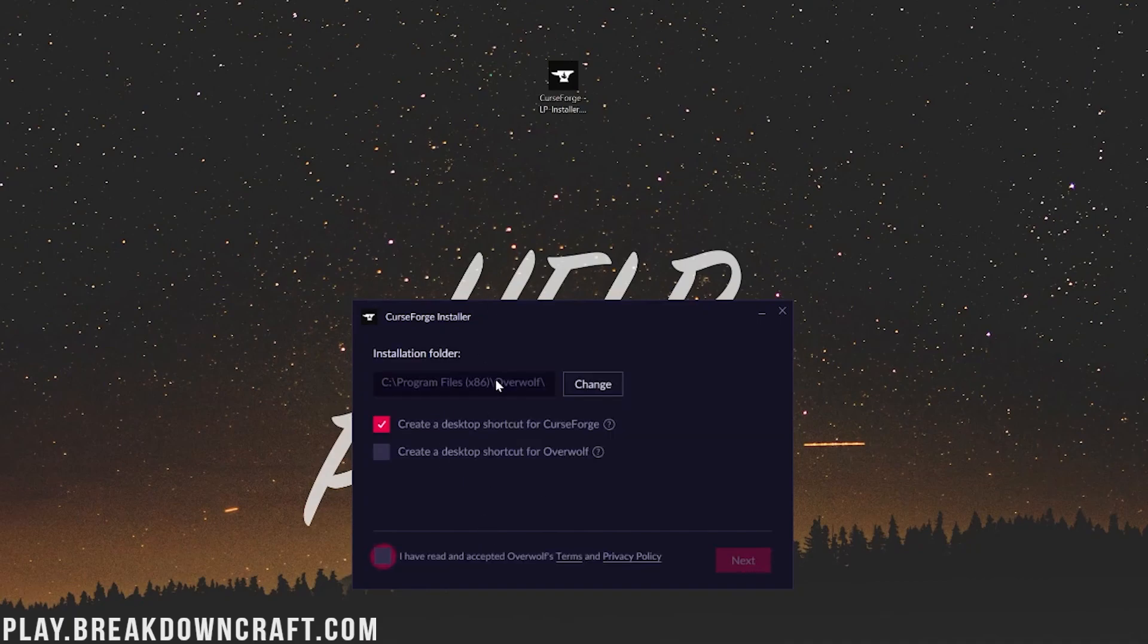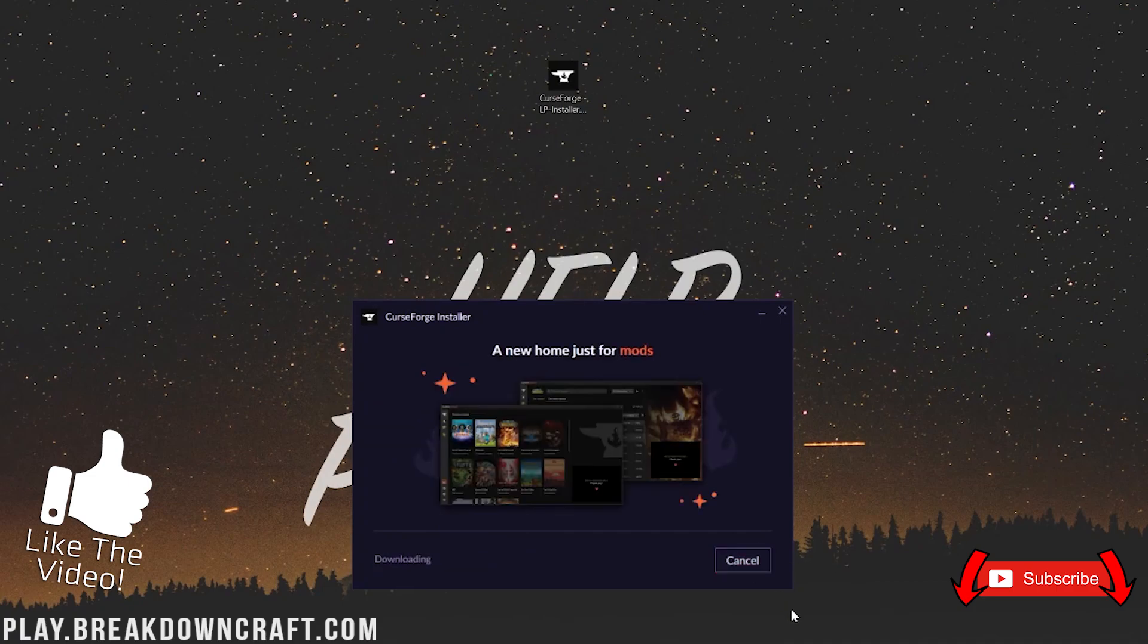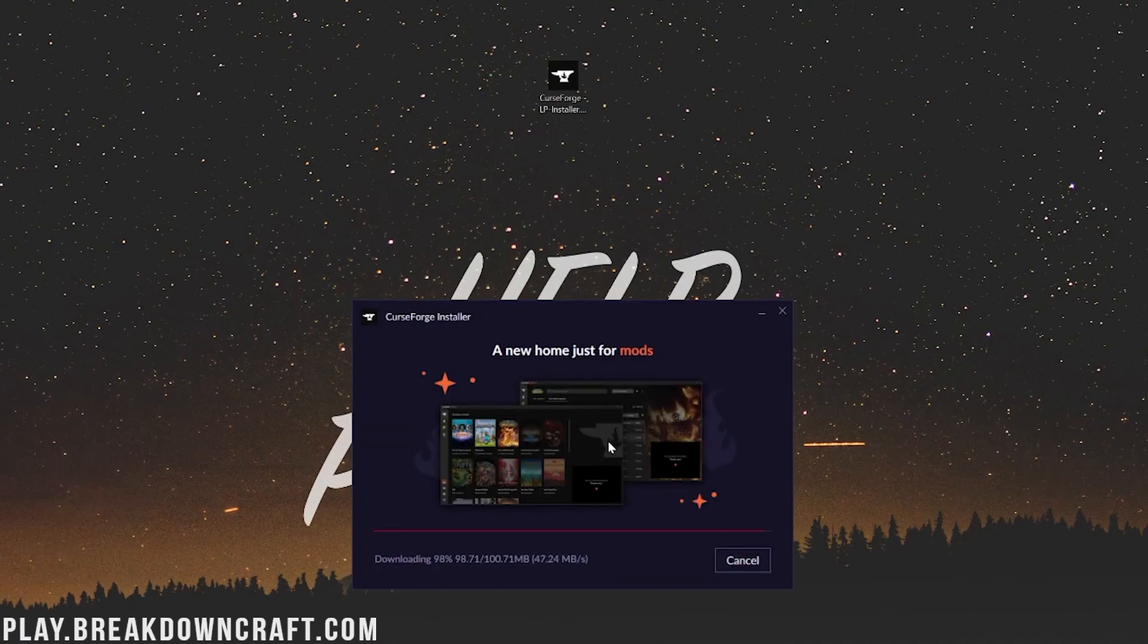It's going to ask if you want to install a desktop shortcut for CurseForge. Unfortunately, you do need to install Overwolf as well. You don't have to install a shortcut for that though. We also want to agree to their Terms of Service. Click on Next, and it's now going to install both Overwolf and CurseForge.